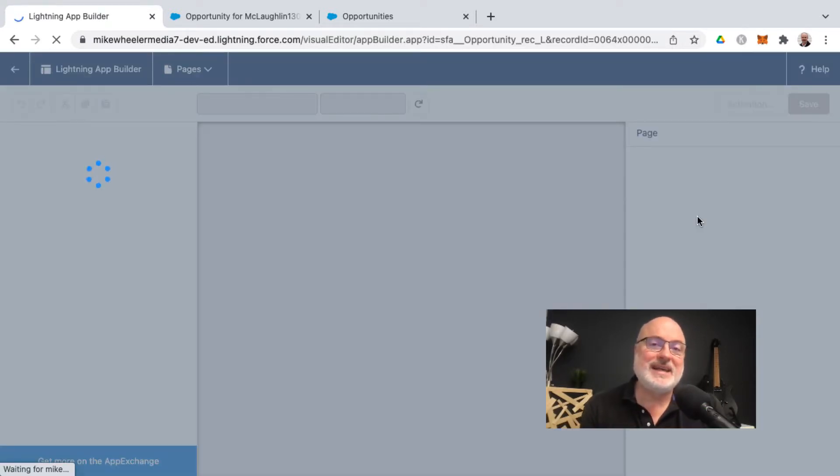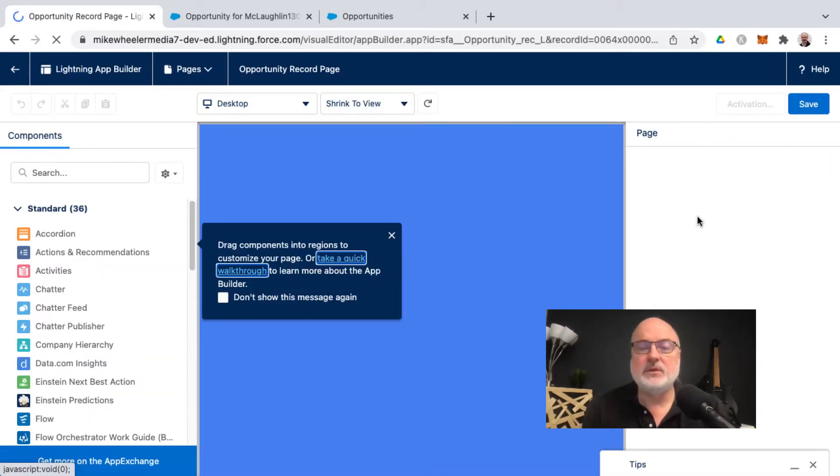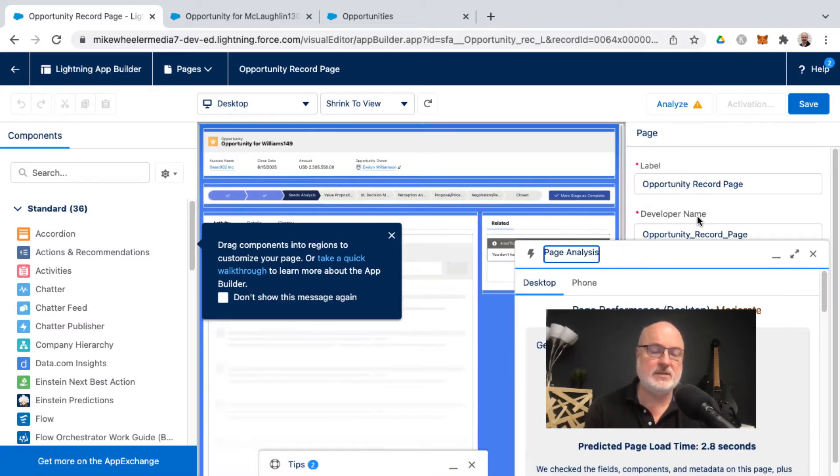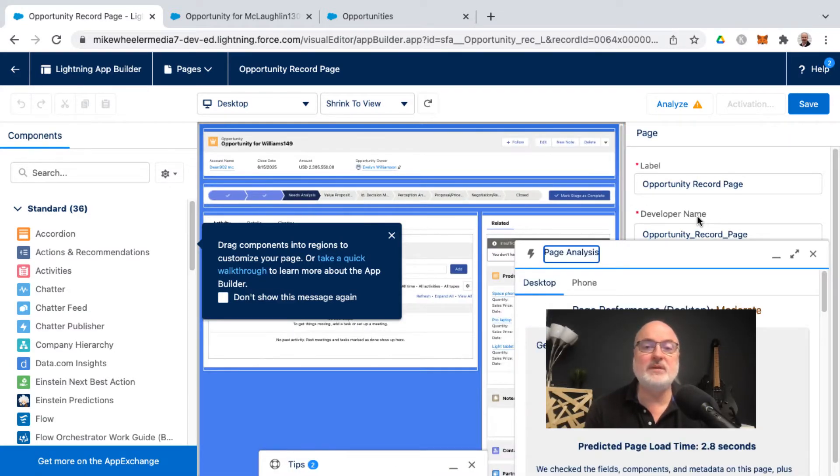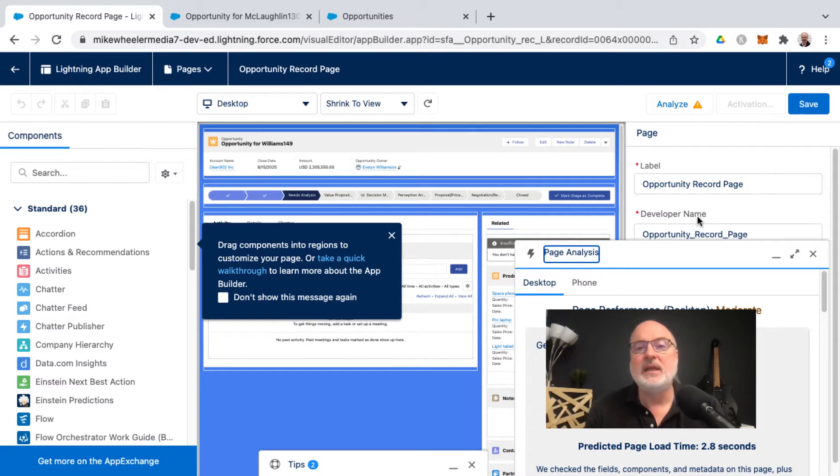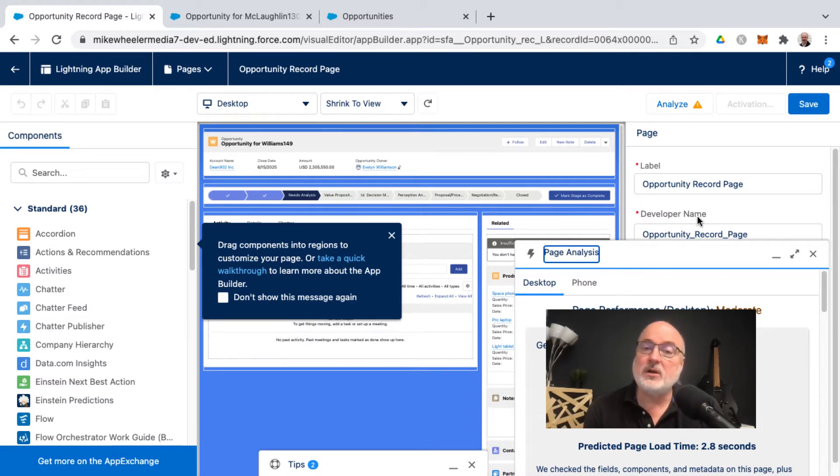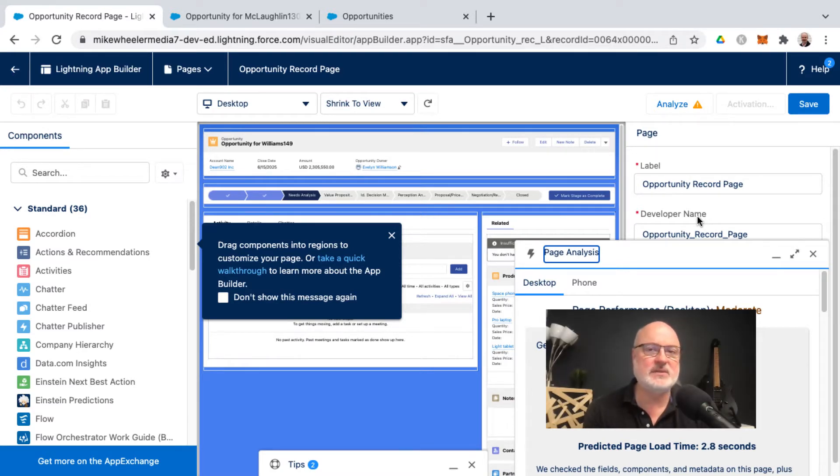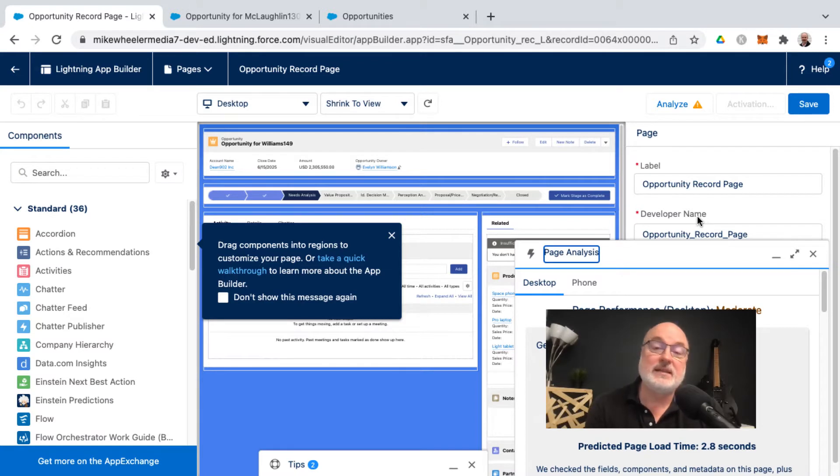That will open up the Lightning App Builder so that you can make edits and changes to your Lightning page. Now there's some point of contention with people saying why is it called the Lightning App Builder if it basically just edits pages. There are Lightning pages that are app pages and so that is I think why Salesforce is calling this the Lightning App Builder instead of the Lightning Page Editor.